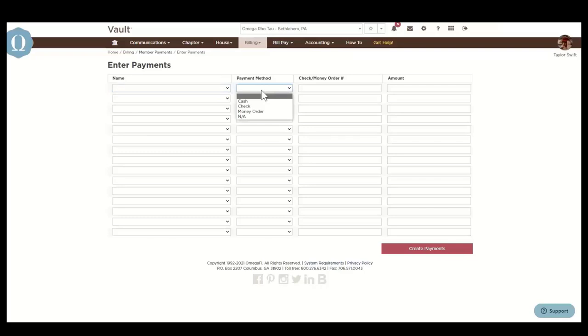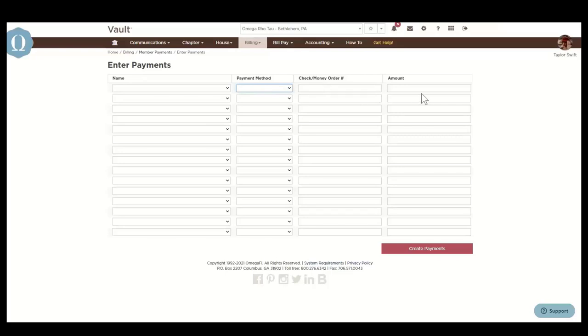Select the payment method, which will be cash, check, or money order. You can input the money order or check number here and then the amount that they paid. Click create payments to enter the payments.